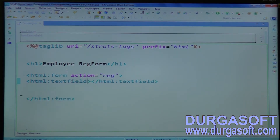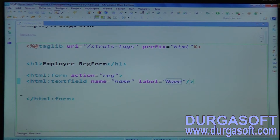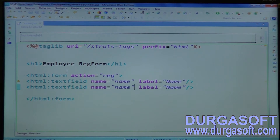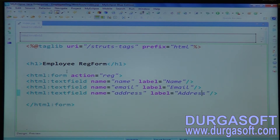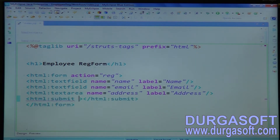Create text fields. I require a text field for name — keep a label name here. Then email — create another text field. Then address — label name address. For address you can use a text area. Finally, one submit button: html:submit with value 'Register'.